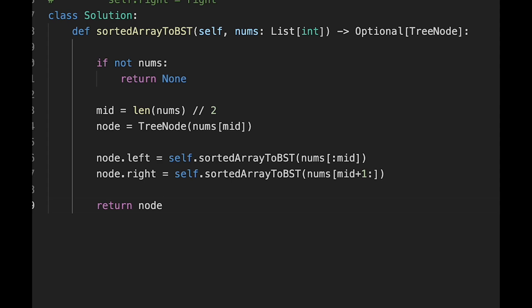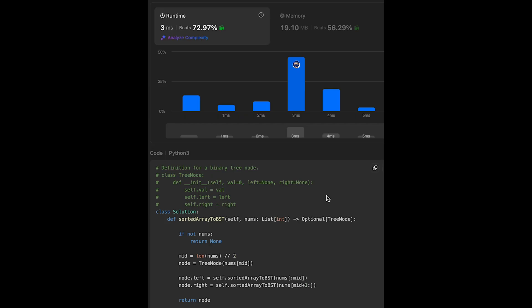Let me submit it — we successfully passed all test cases, looks good! That's all I have for you today. Please support me with actions such as commenting and hitting the like button. I'll see you in the next question.